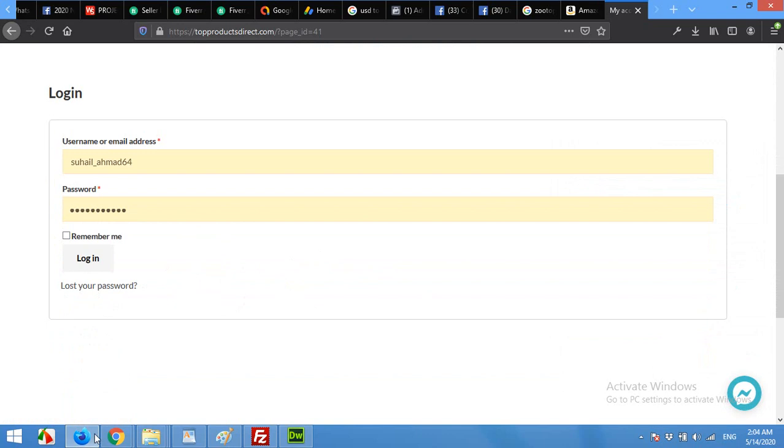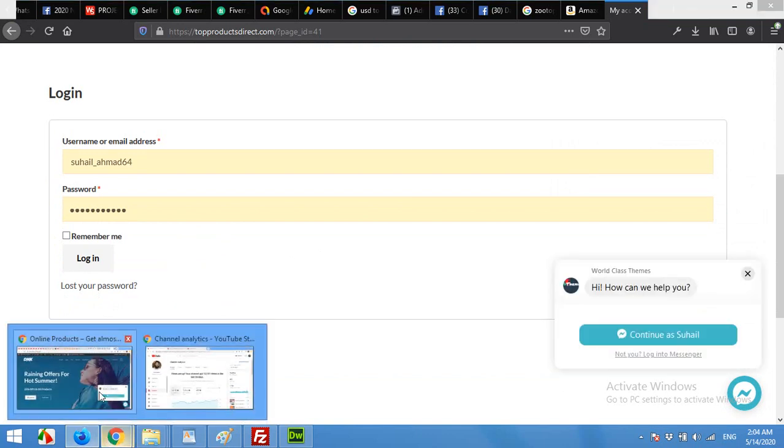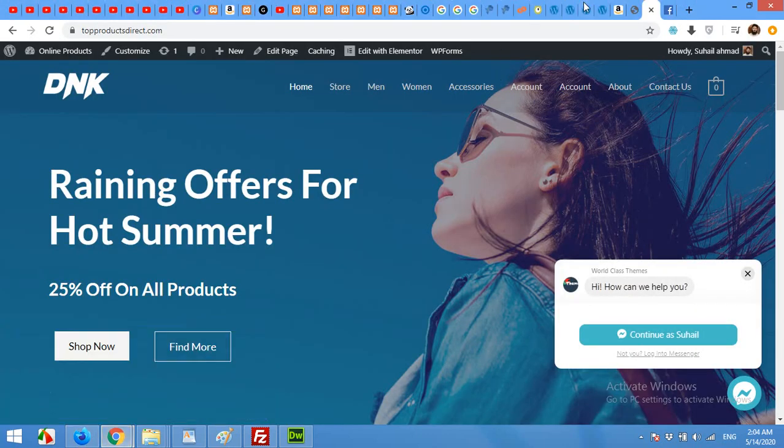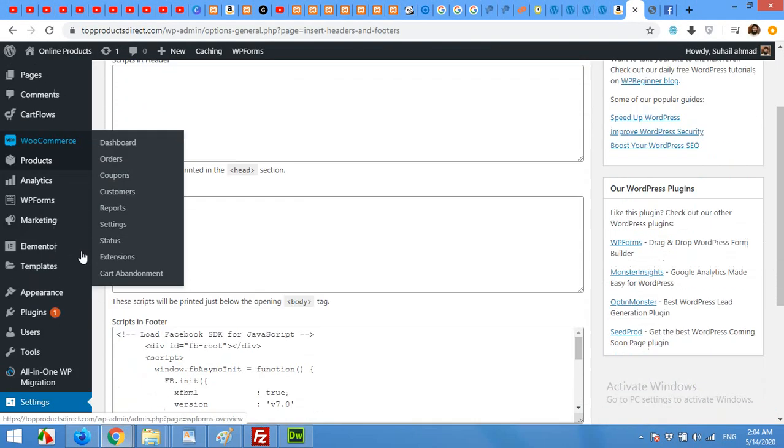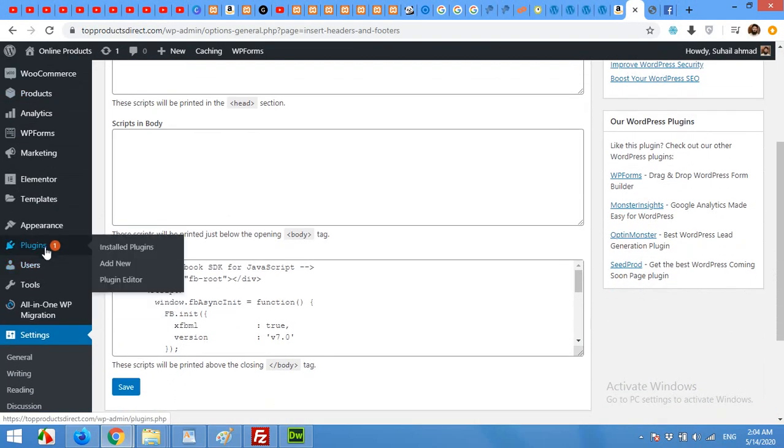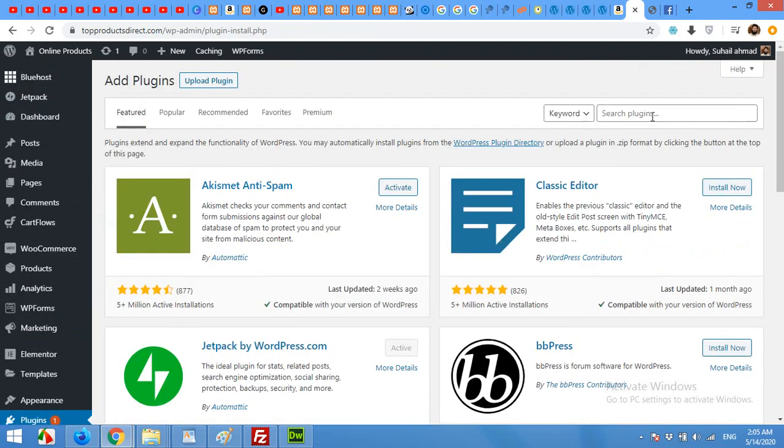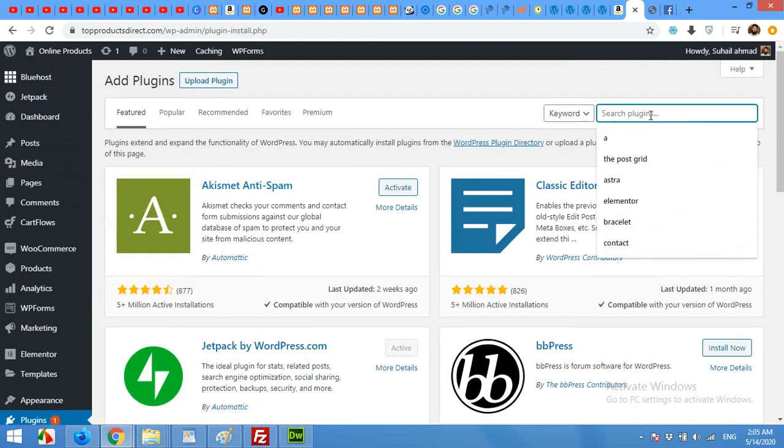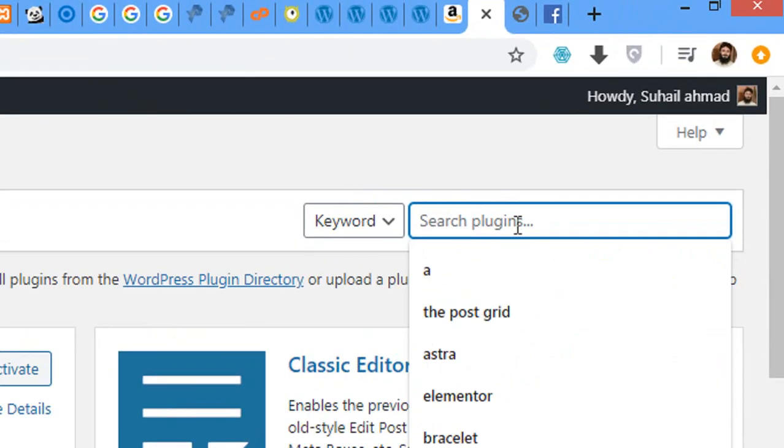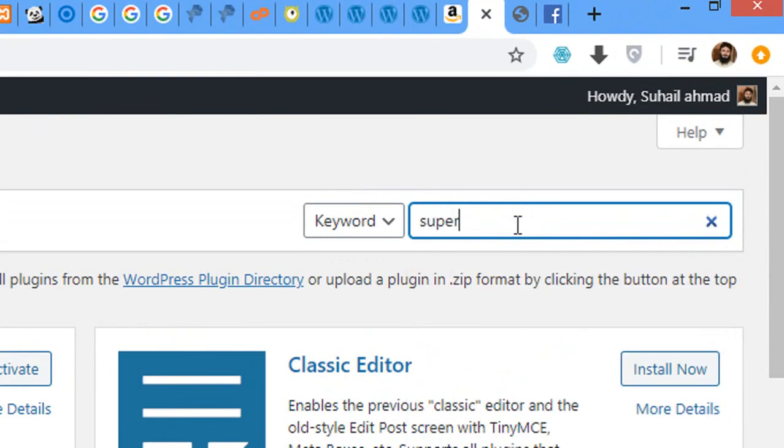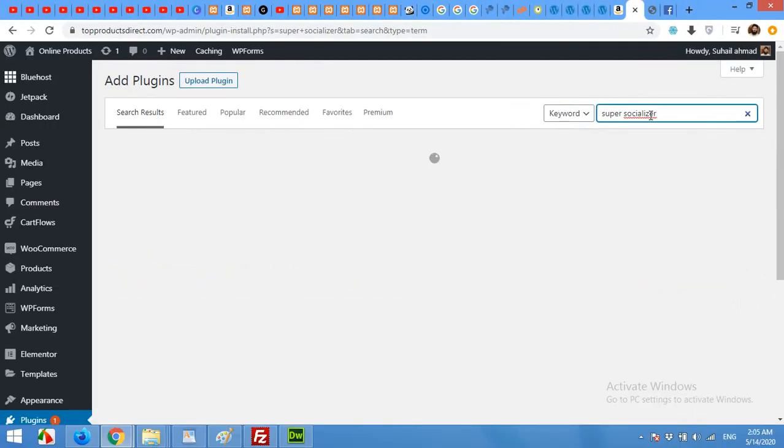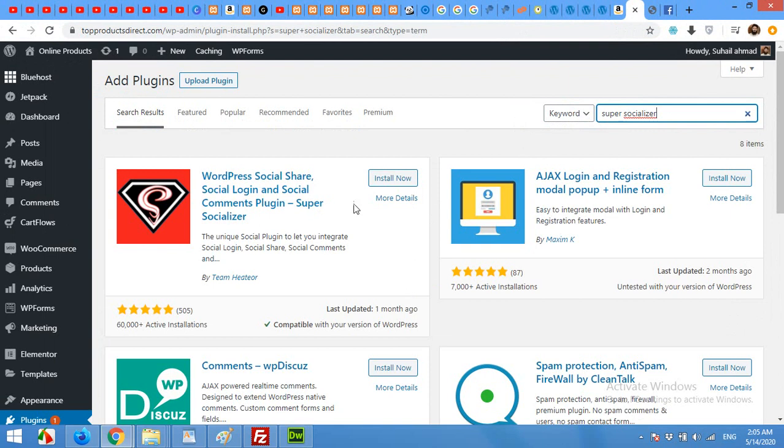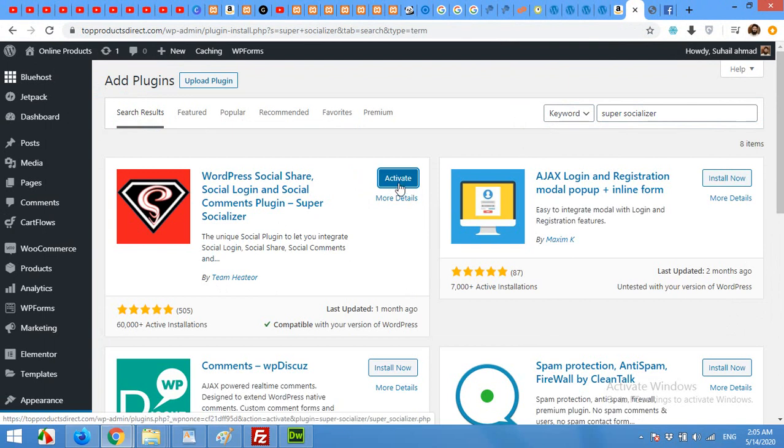So for this, we will go to admin dashboard and come to plugins, add new. In the plugin search, type super socializer and press enter. Install this one from team heater and activate the plugin.